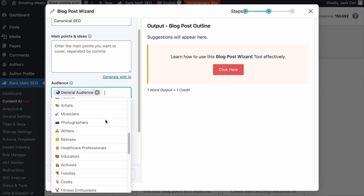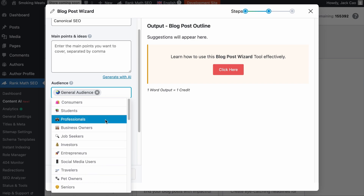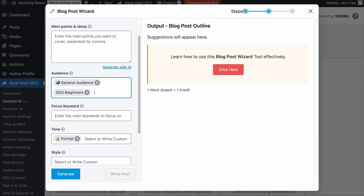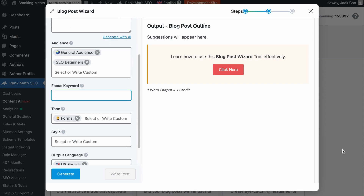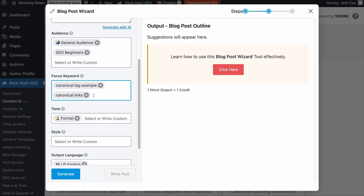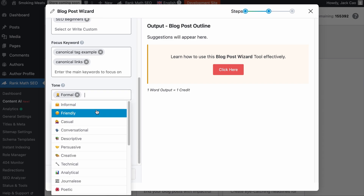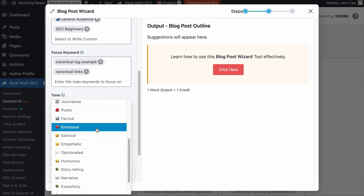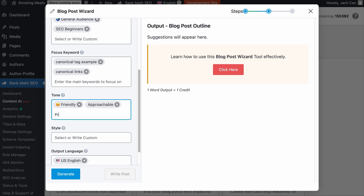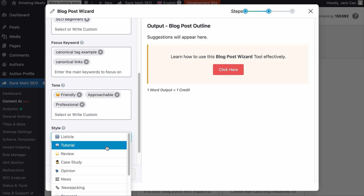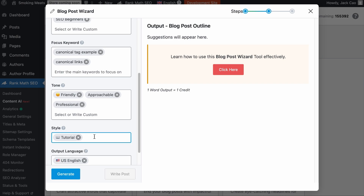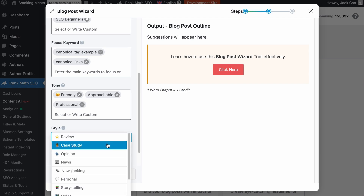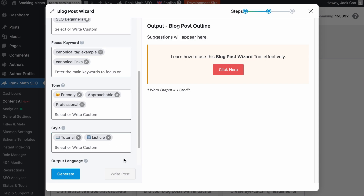Select your audience — there's a long list of pre-made audiences, and if you don't find a suitable one you can customize it, for example 'SEO beginners.' For the focus keyword field, refer to your spreadsheet and add relevant keywords so the generated content will include them — for example, 'canonical tag example' and 'canonical links.' For the tone, choose what best represents your brand voice, such as 'friendly' or a custom tone like 'approachable' or 'professional.' For the style, since this is a tutorial-style article, select Tutorial and Listicle. Then select your language — there are over 28 languages to choose from; we'll select English.